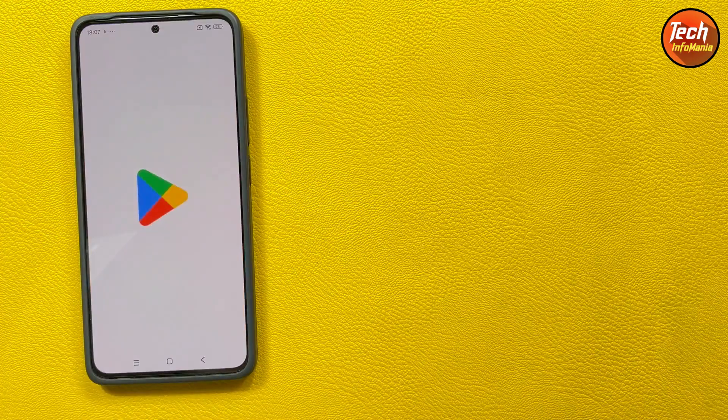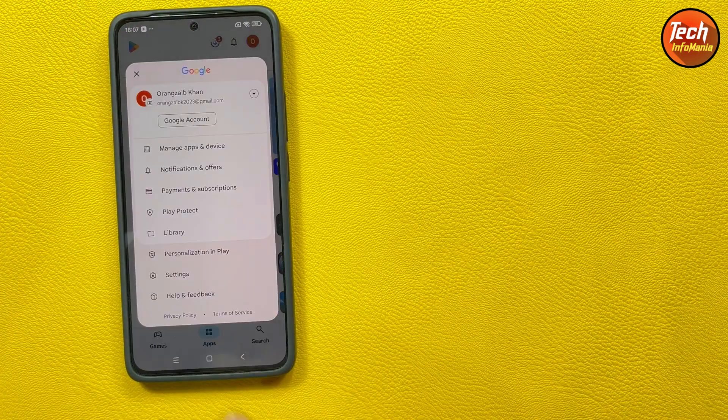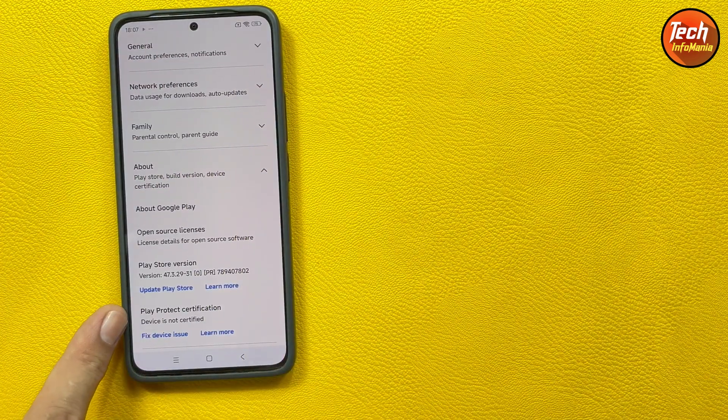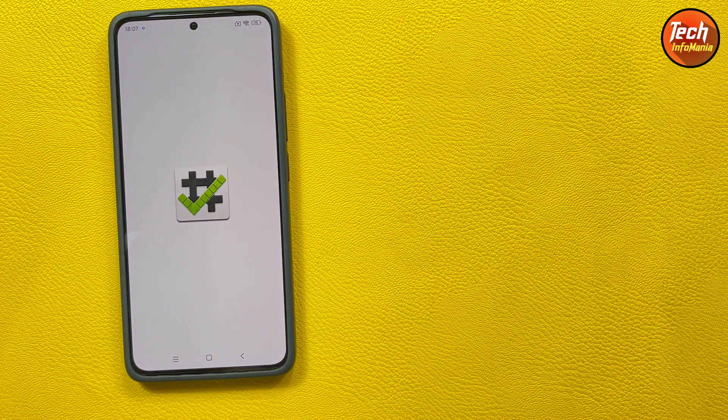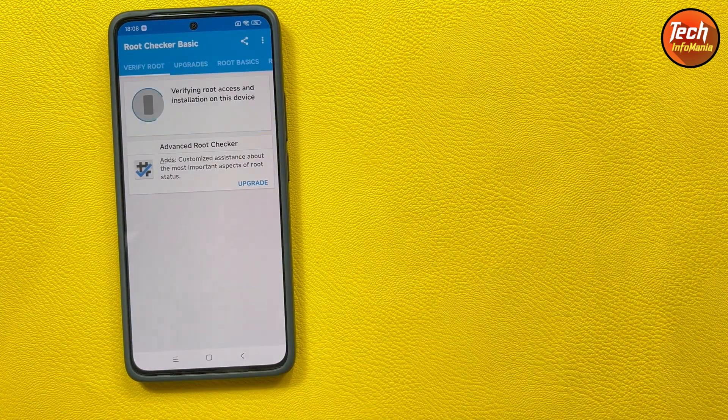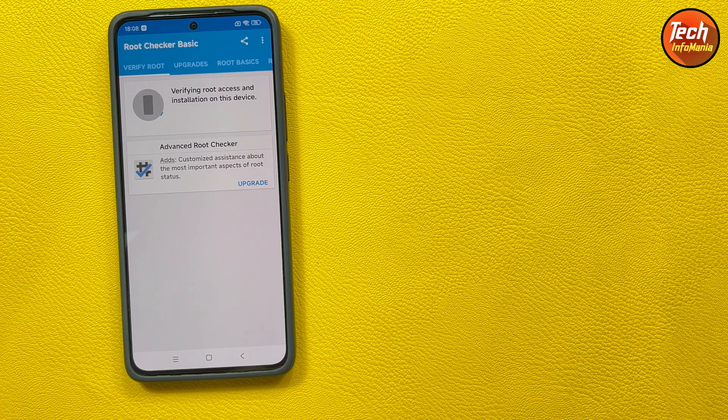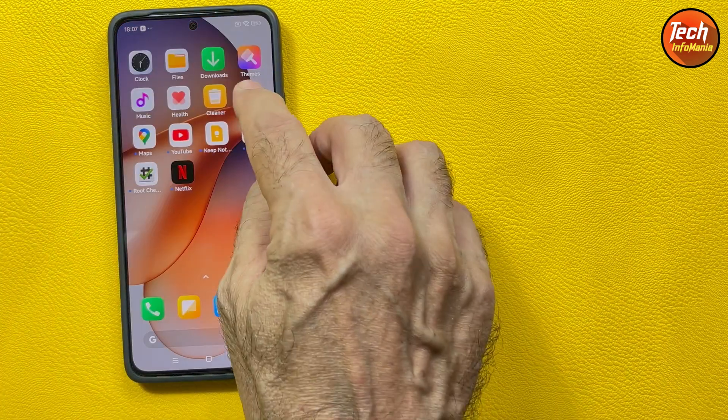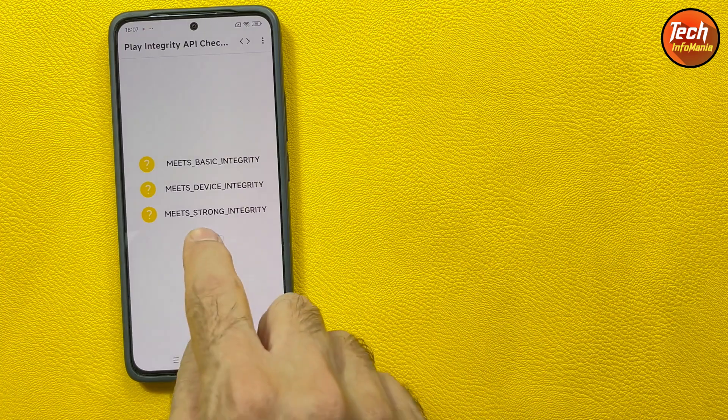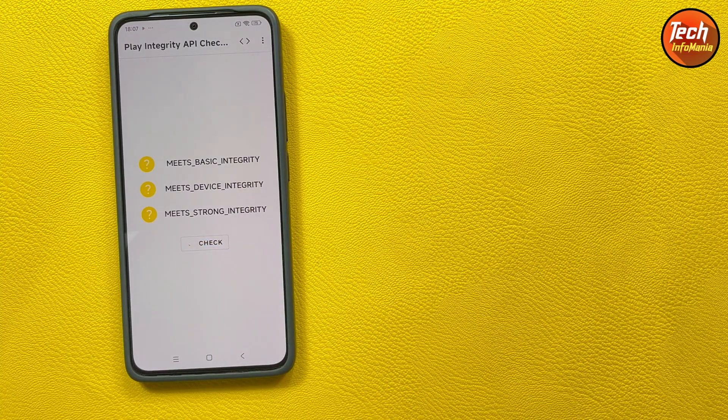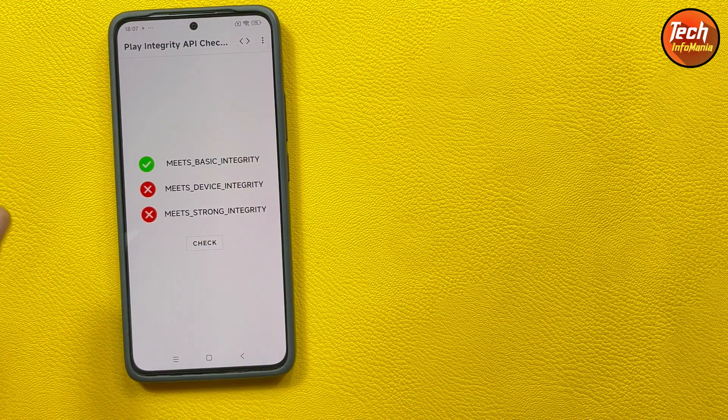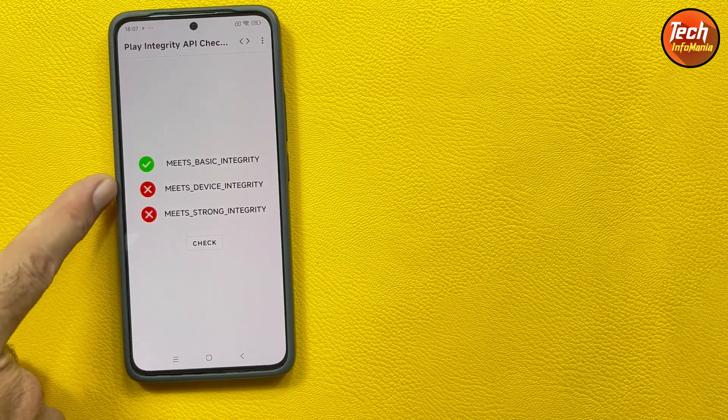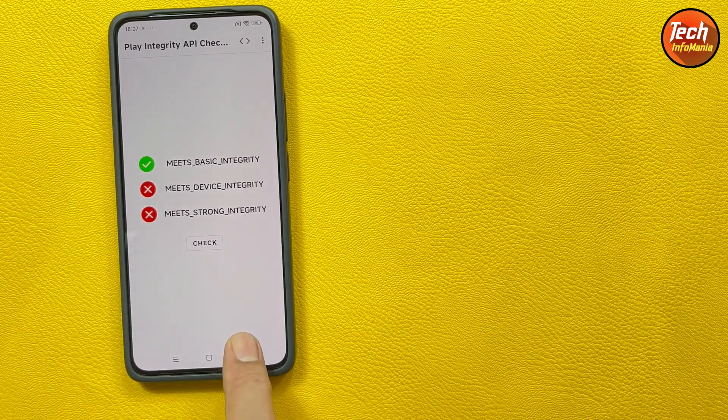Let me show the Play Store, you can see that device is not certified. I will show that the device is not rooted, checking the root checker. Root access is not properly installed. Let me check the integrity. You can see that meets basic integrity showing green, other rest to a red line.